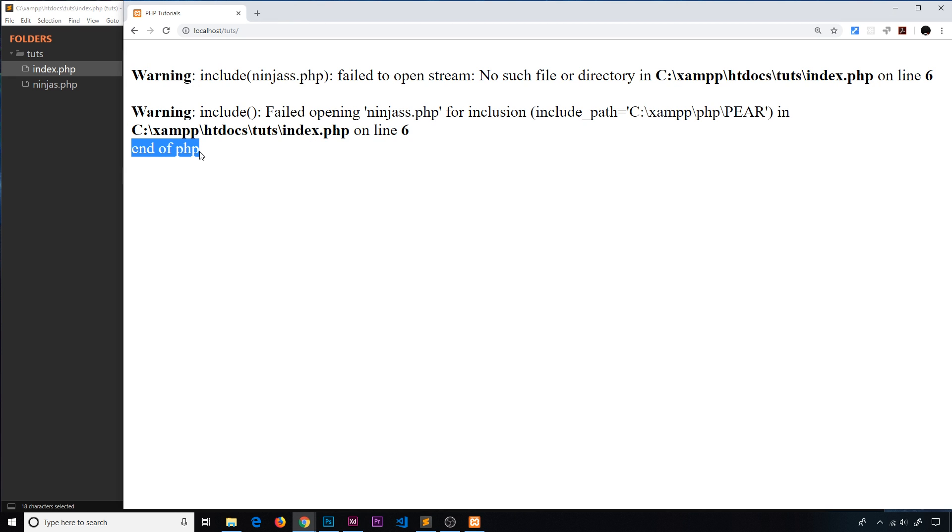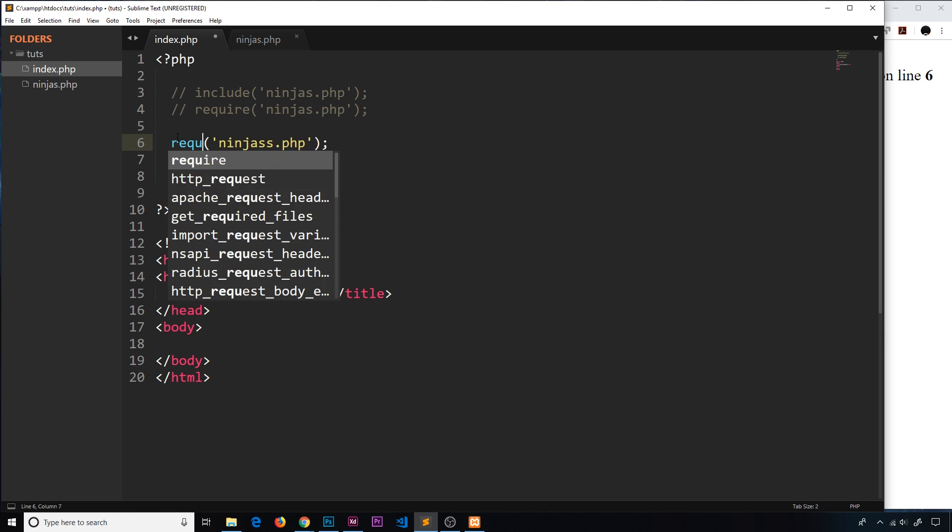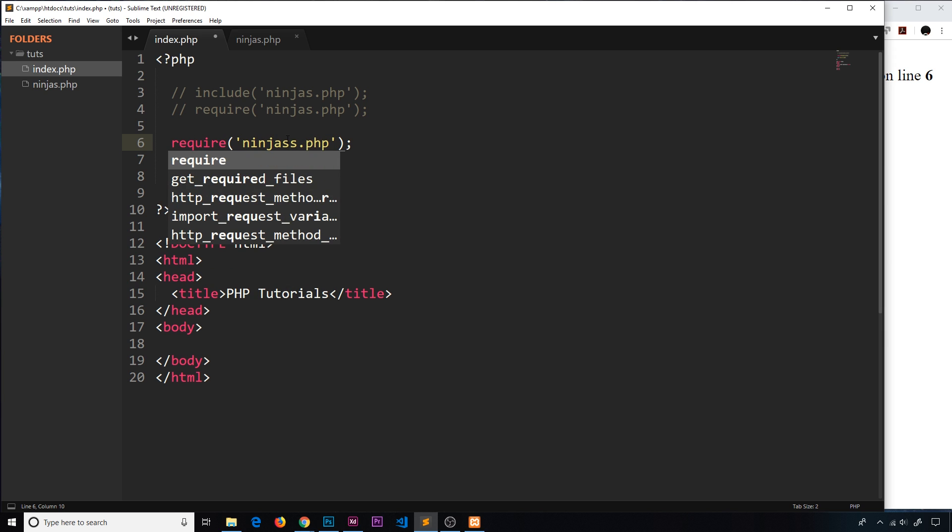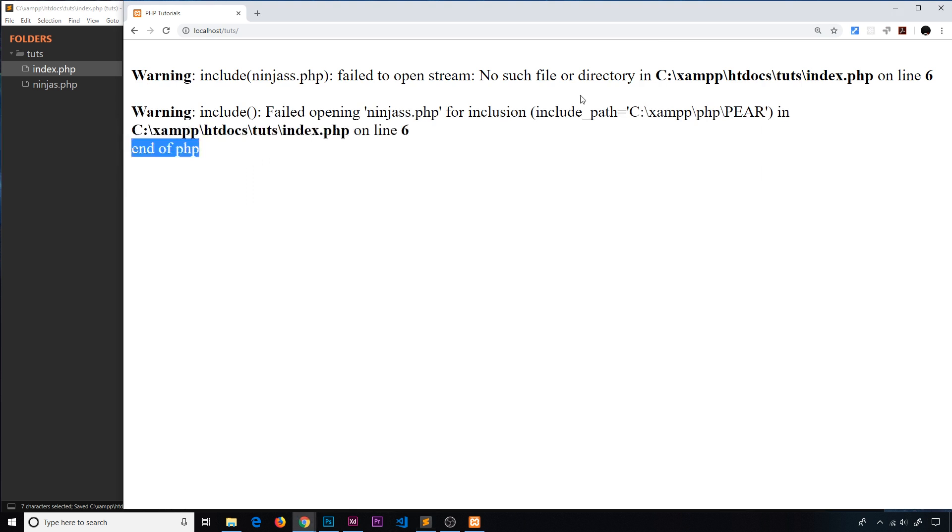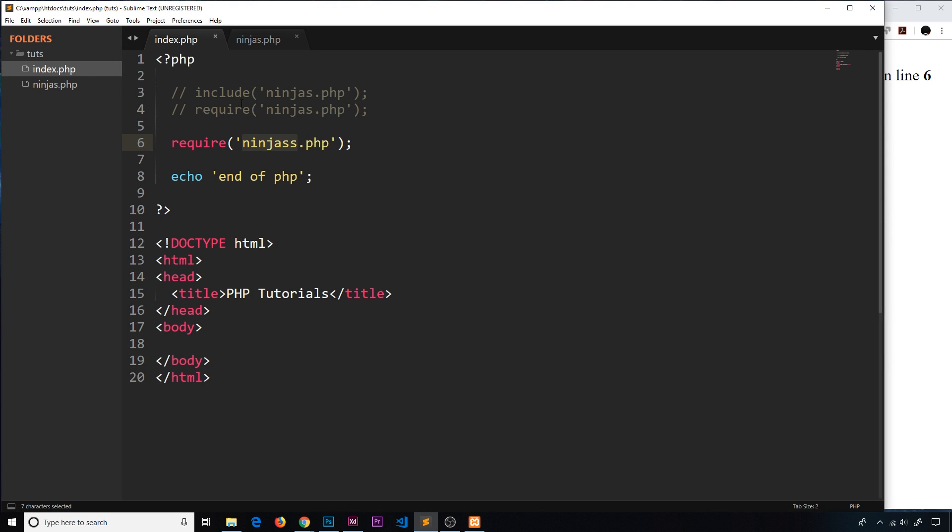Now if we change this to require and require this file which doesn't exist, we should still get an error but notice now it's a fatal error and it's not going to carry on with the rest of the code. Whereas include carries on with the code if there's an error trying to grab this file, require doesn't allow that - it doesn't carry on with the code. That's the major difference.